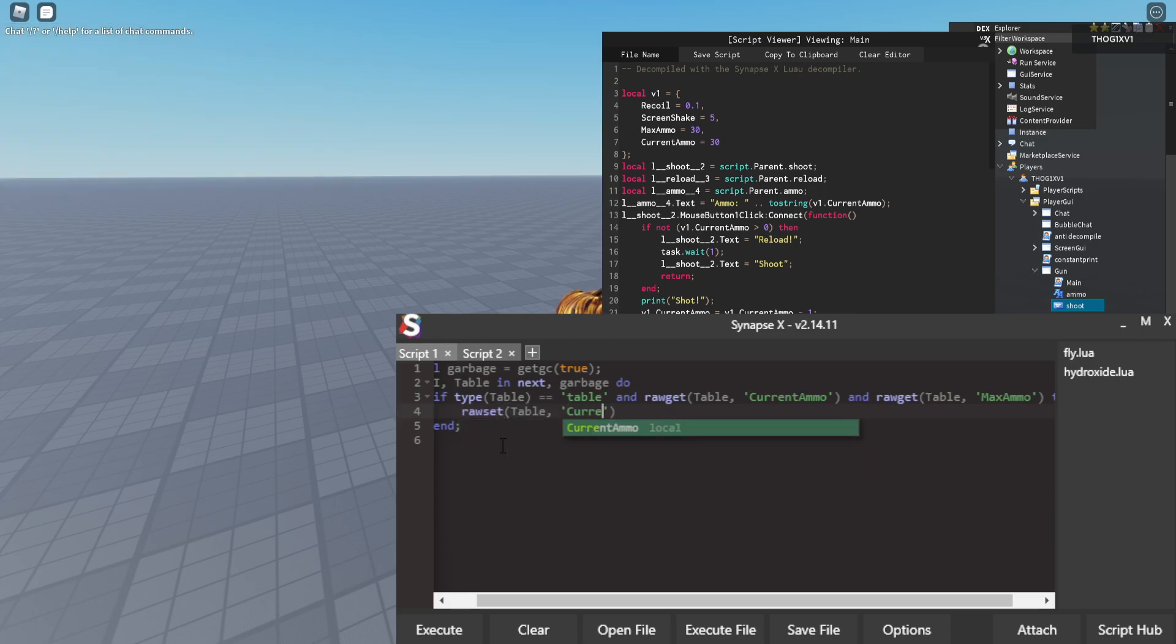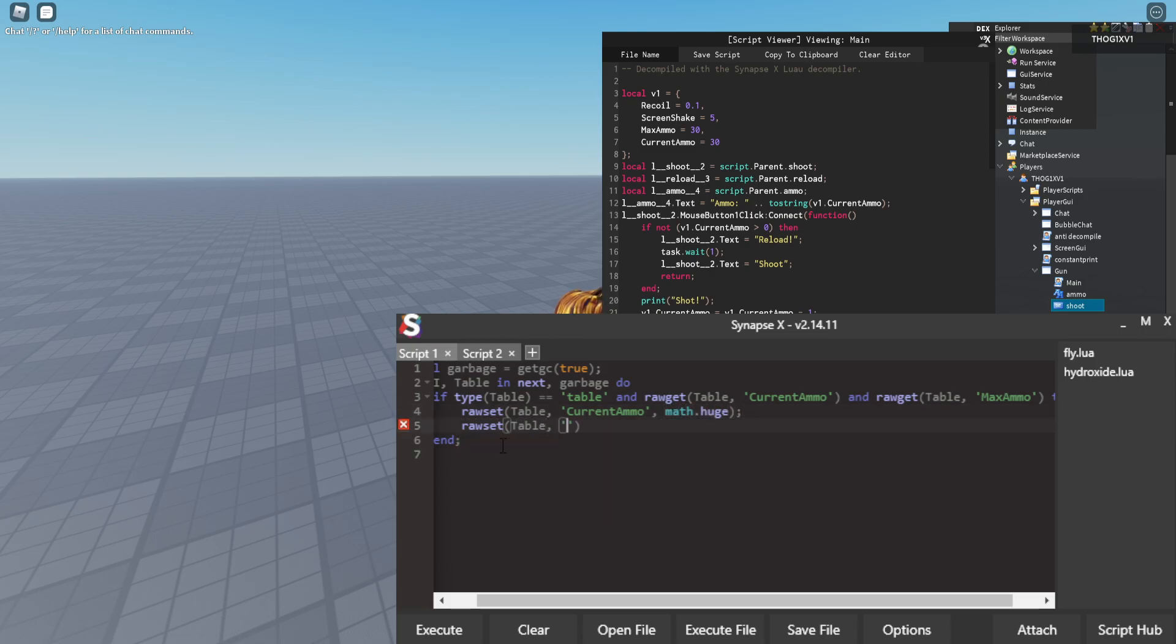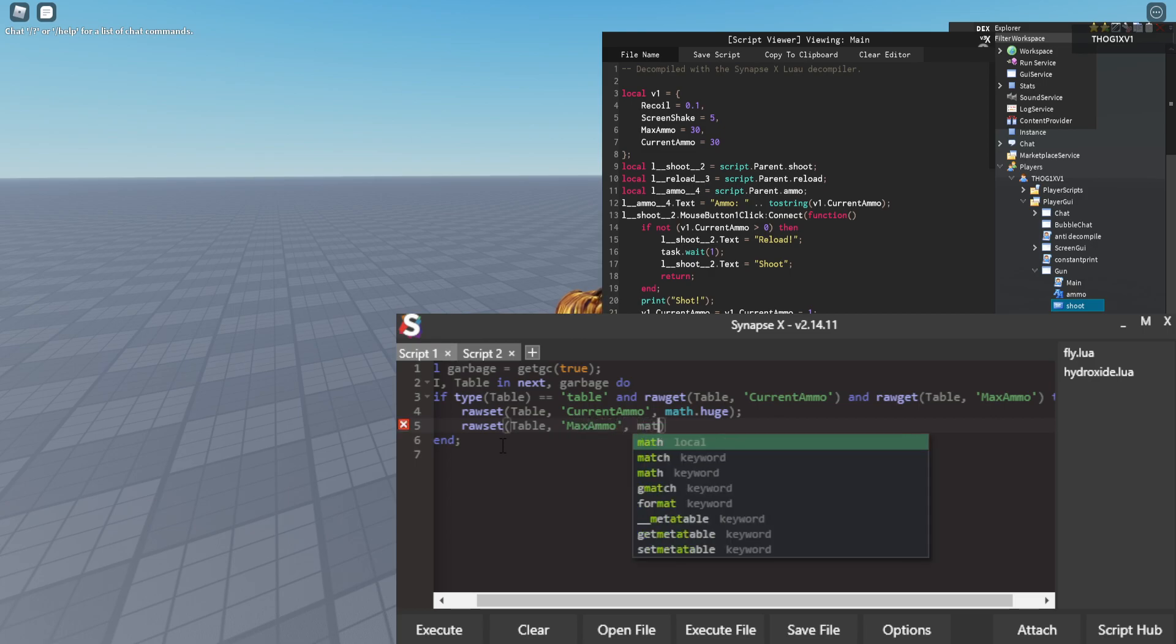So now we are going to set that current ammo to math.huge and then we are going to set max ammo to math.huge.